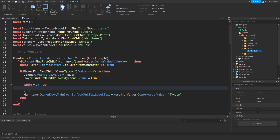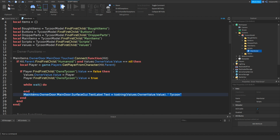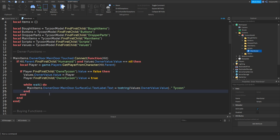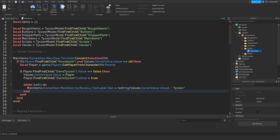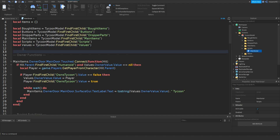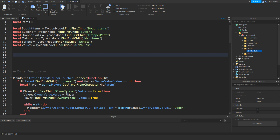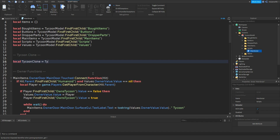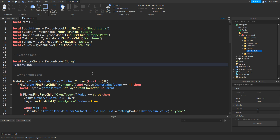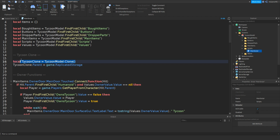You should see a new indent appear. Cut this line or copy and paste, then paste it in between. This just changes the text back to default if someone leaves the game, or if the owner value gets updated. Go between the variables and the owner function and make a note. Now type in local TycoonClone equals TycoonModel colon clone, two brackets. Then go down and type in TycoonClone.Parent equals game.ReplicatedStorage. This clones the Tycoon model and sets the parent to ReplicatedStorage. Close it off.